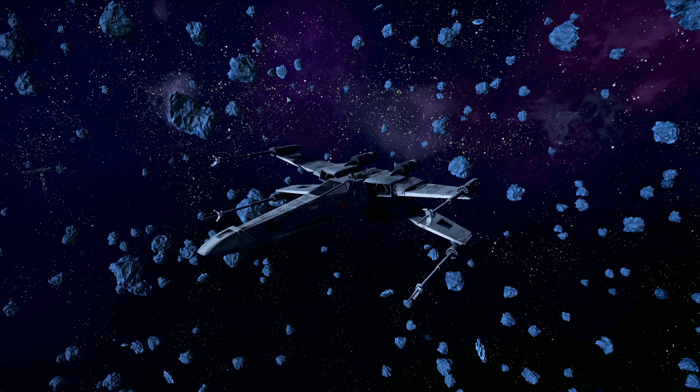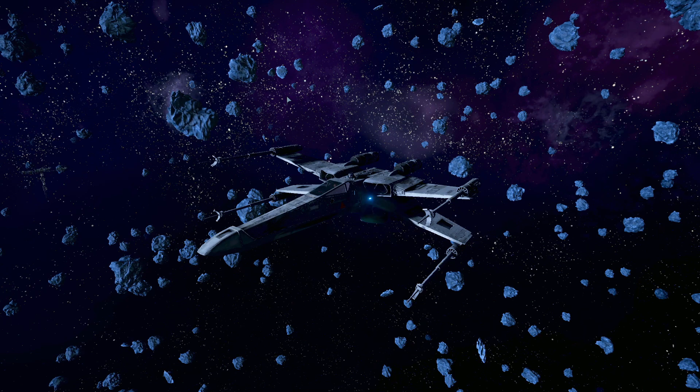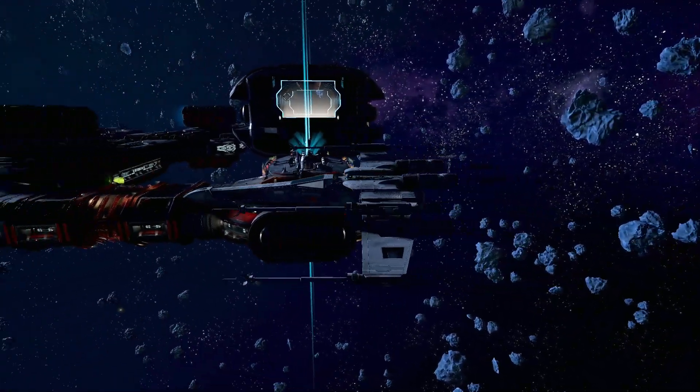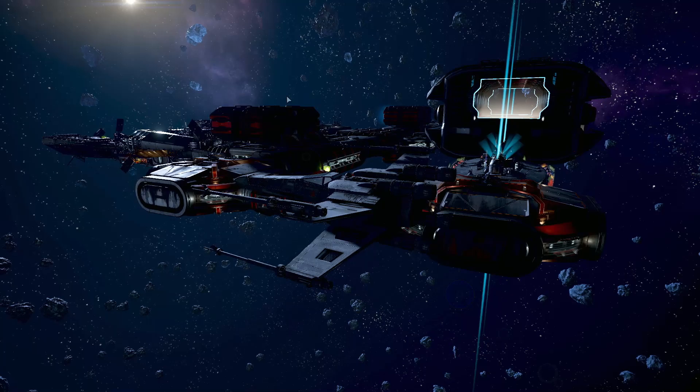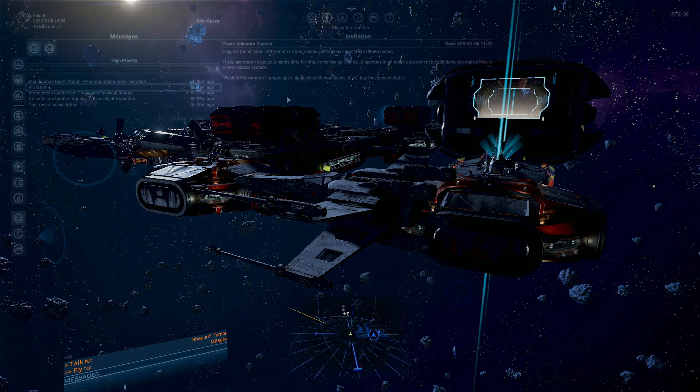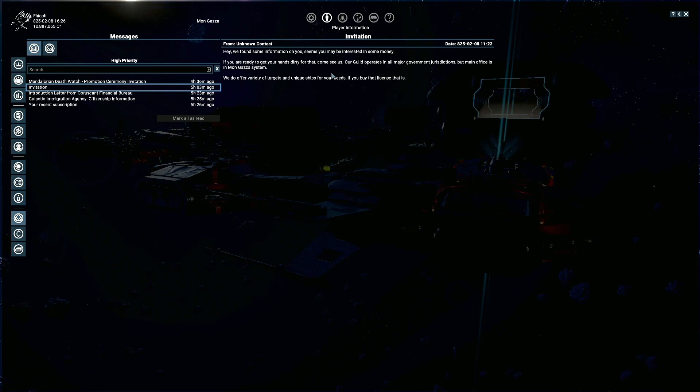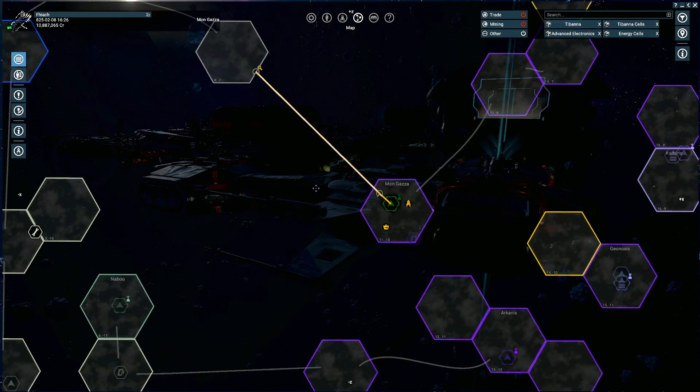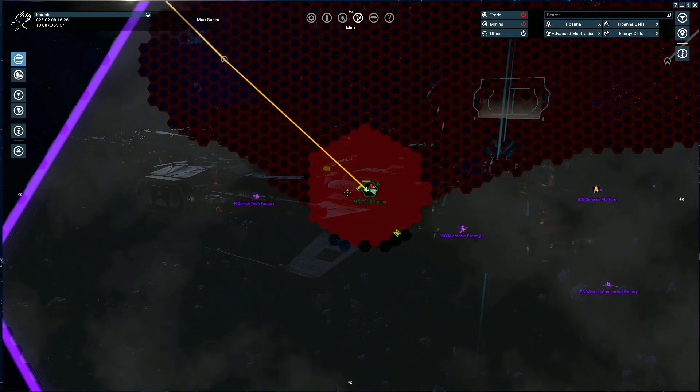First things first: you're going to get an email at the start of your playthrough about finding the bounty hunter guild stations. That email will tell you about the bounty hunter guild station in Mongaza, which is the main office for the bounty hunters. There are others dotted around the map.